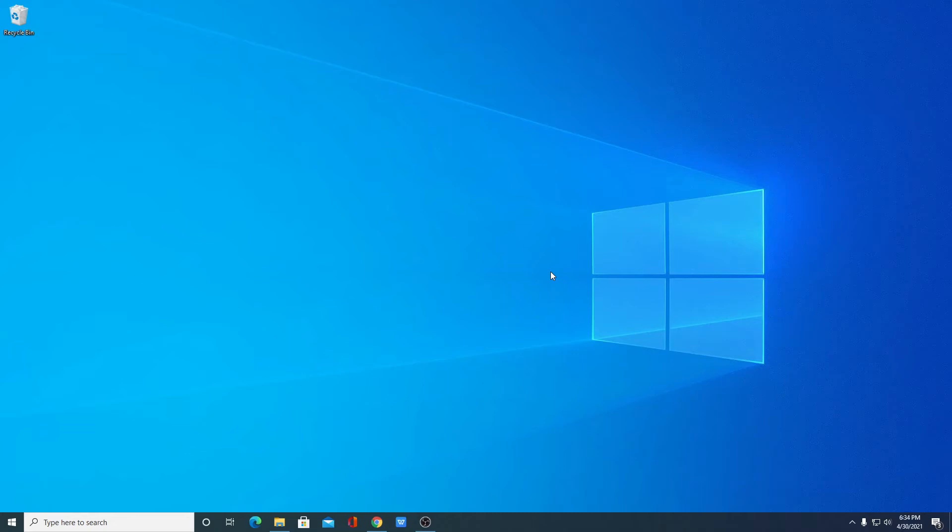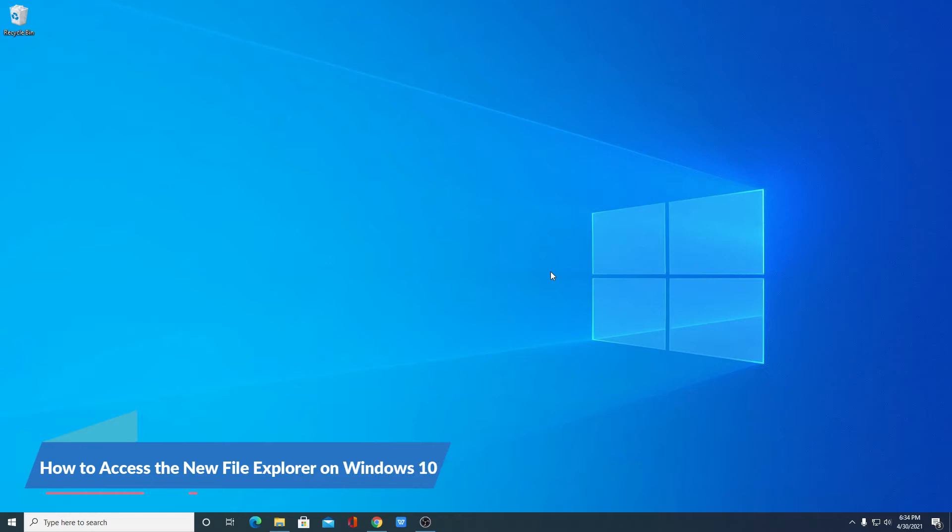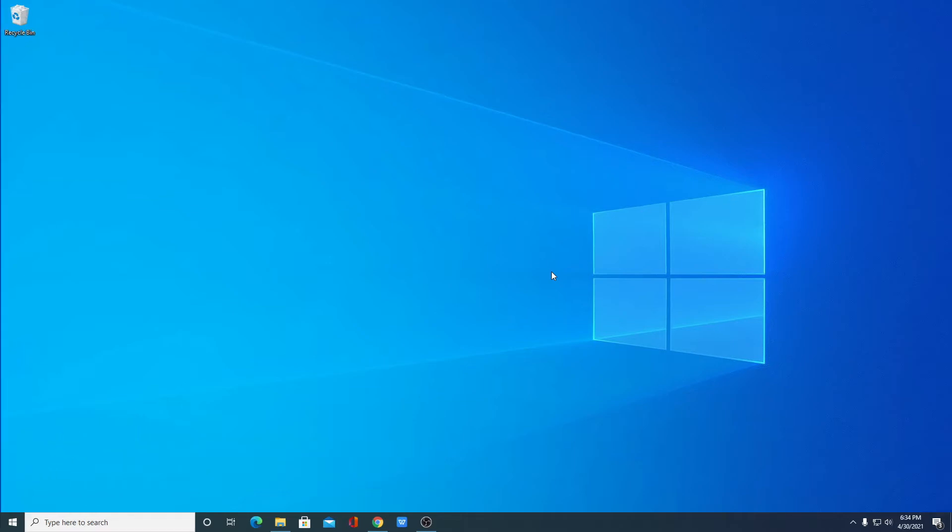Hello everyone, I am back with another video. In this video we are going to discuss how we can access the new file explorer on Windows 10. So that's been said, let's get started.